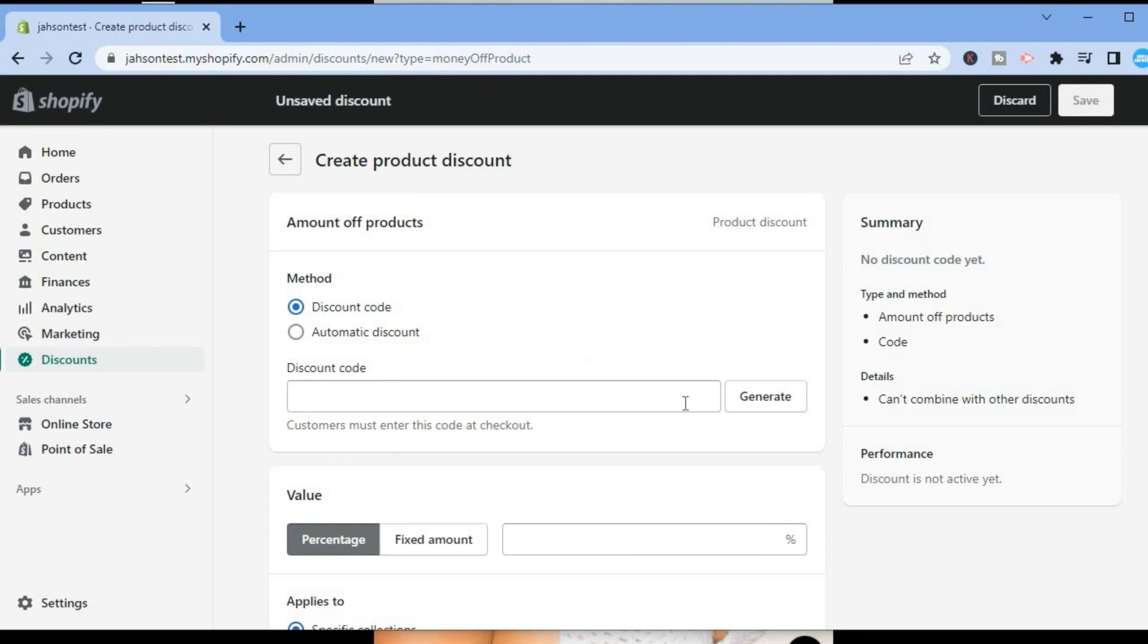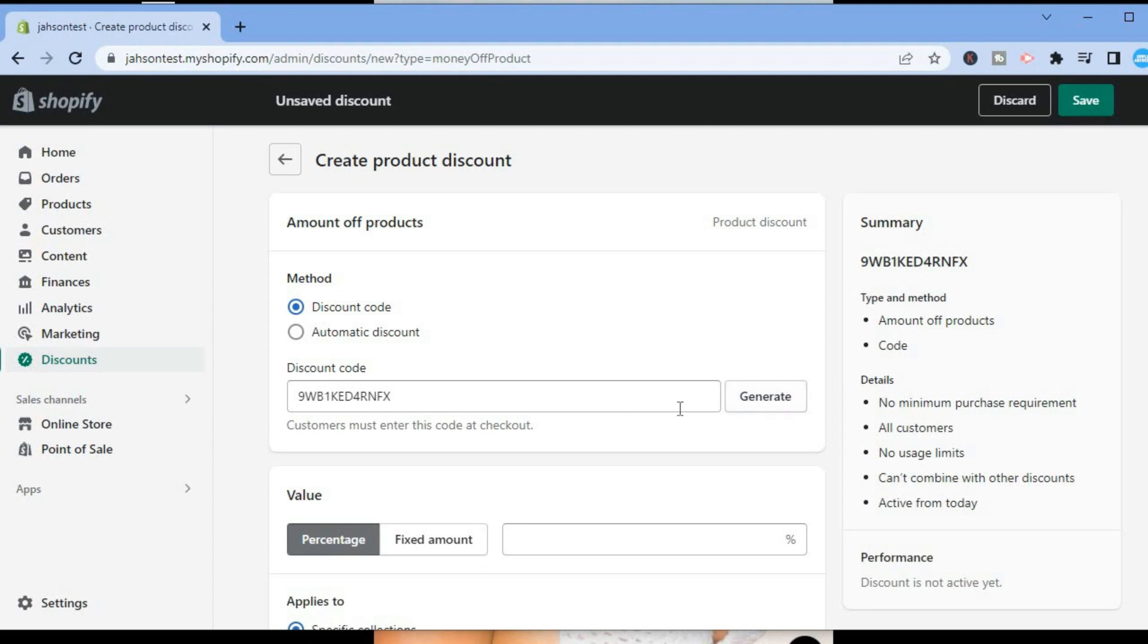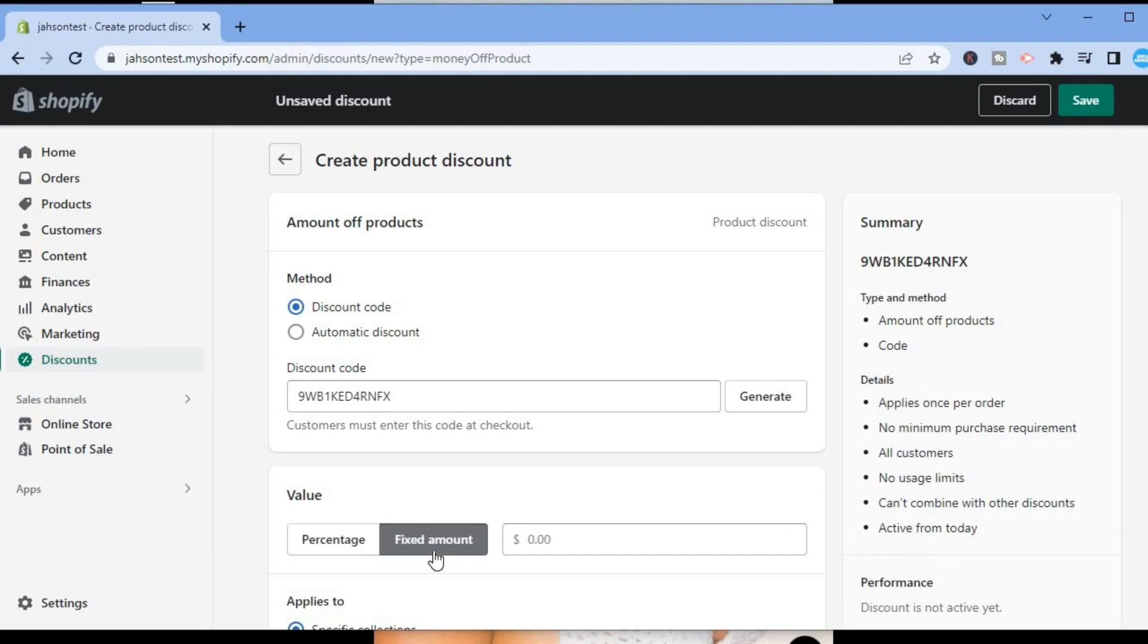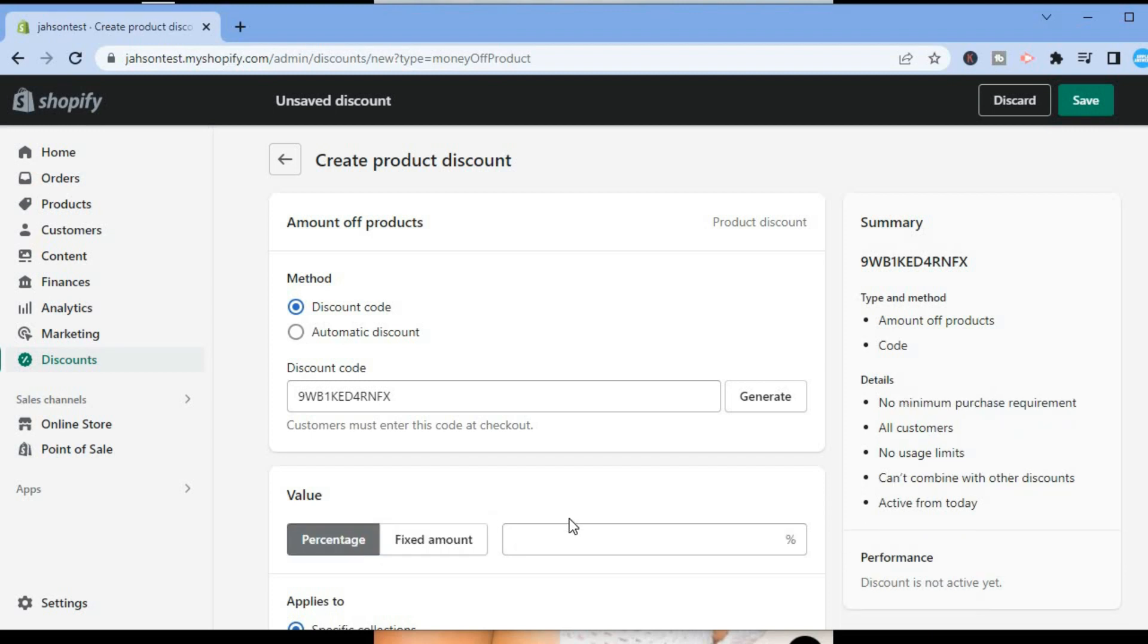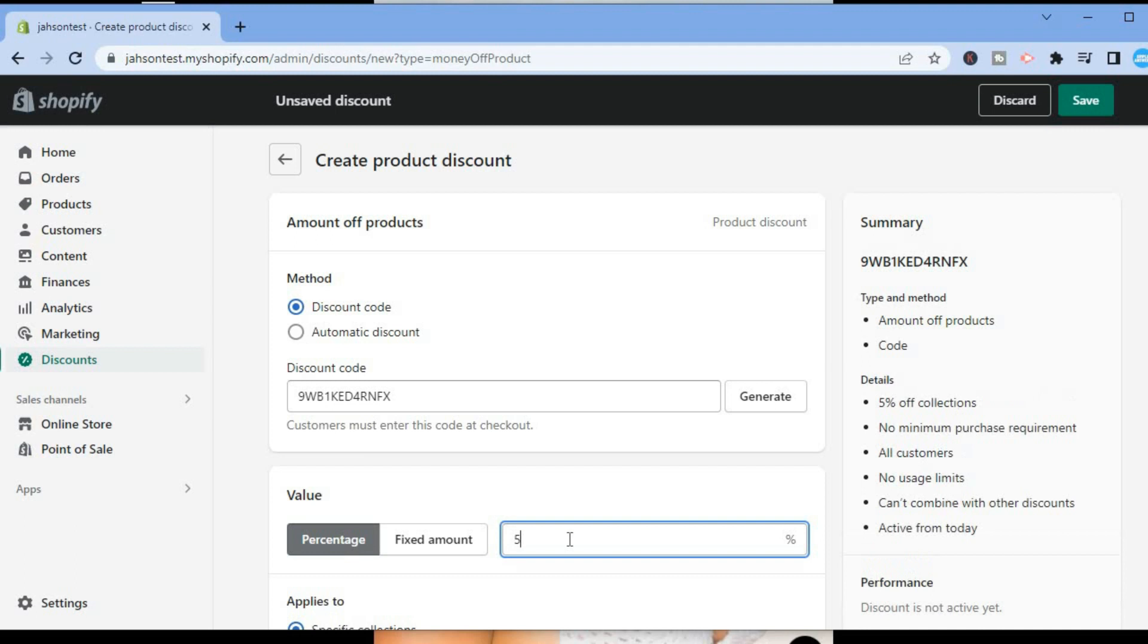Then from here you can simply tap on Generate right where you see Discount Code. Then you could select the percentage that you would like to give off, or if you have a fixed amount that you would like to give off, you could select Fixed Amount and enter the fixed amount. For this example I'll use the percentage.